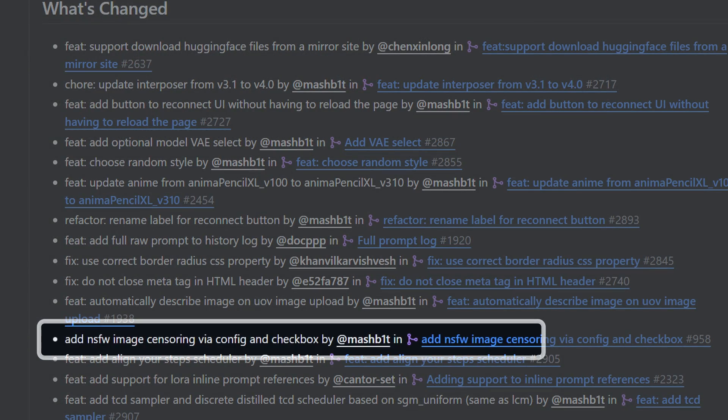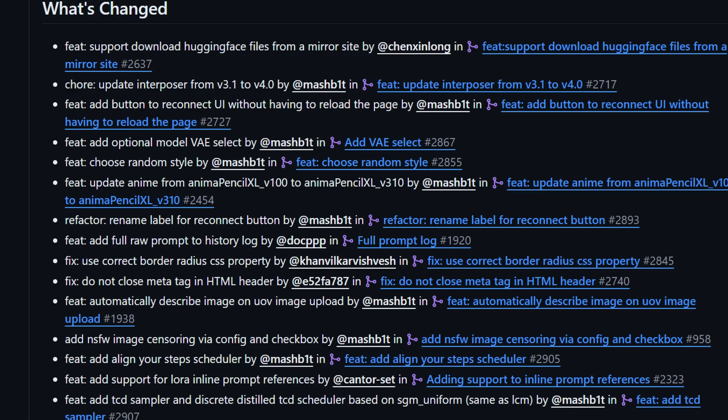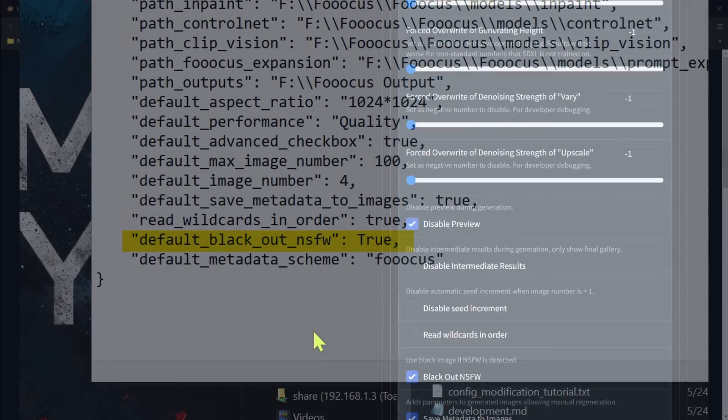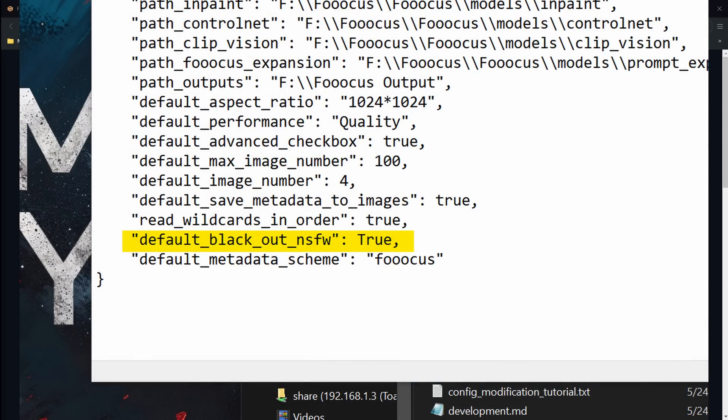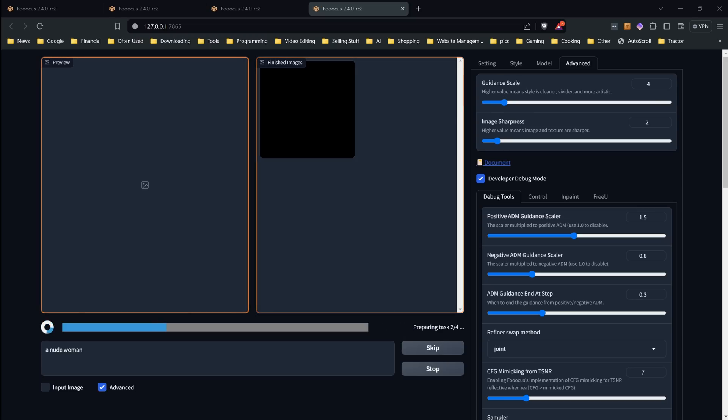And for our next feature for folks that may be using us in places that you don't want boobs popping up on your screen, we have the NSFW filter, which you can check off in the debug section. And you can also make it so it's always enabled by adding this line to your config file. The first time this gets used, Focus will have to download the model for it. So it might take a few minutes depending on your internet speed. With this option enabled, you'll not see an image preview while it's generating. And if it detects NSFW content, the image that is saved will just be completely black.